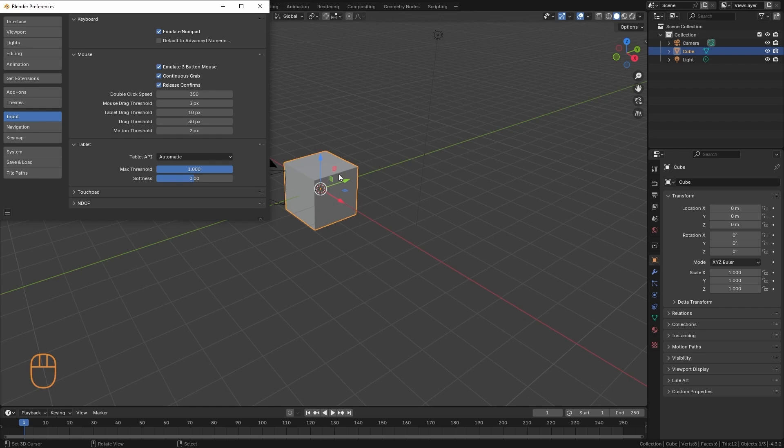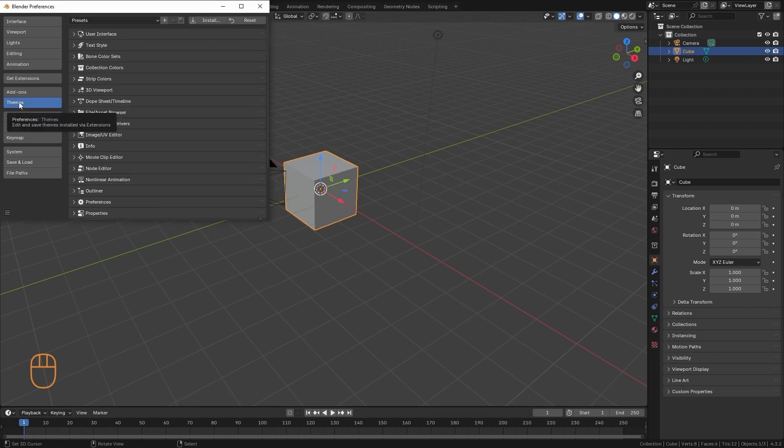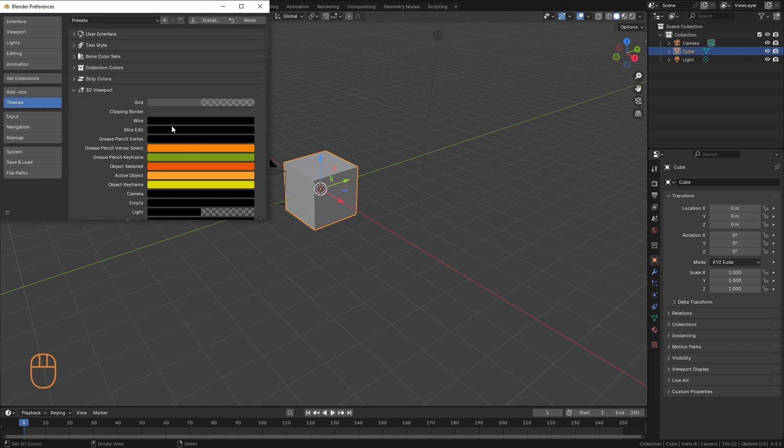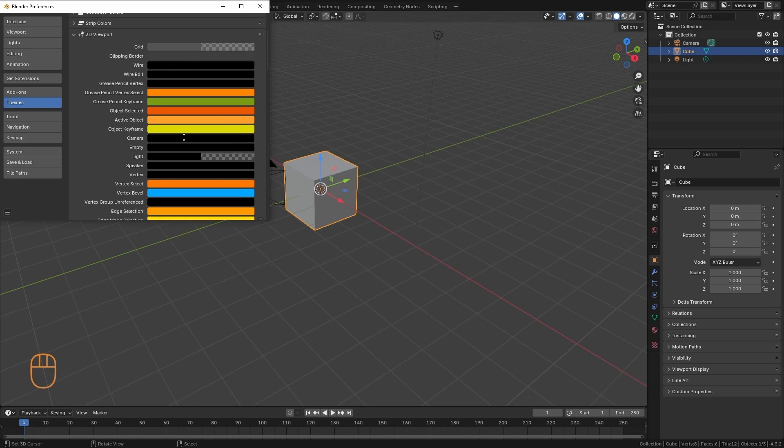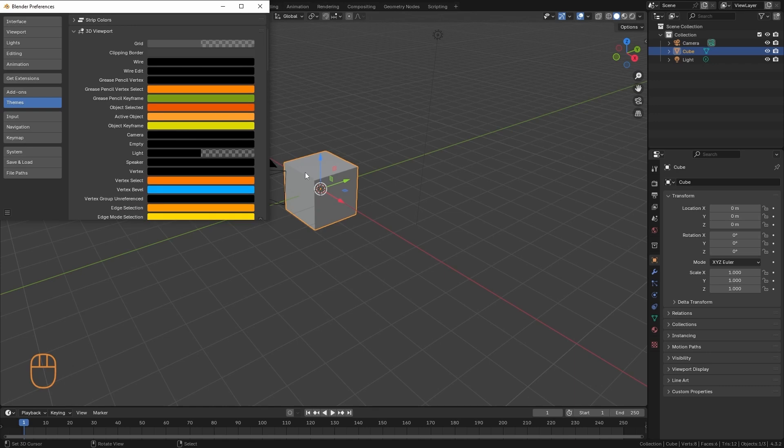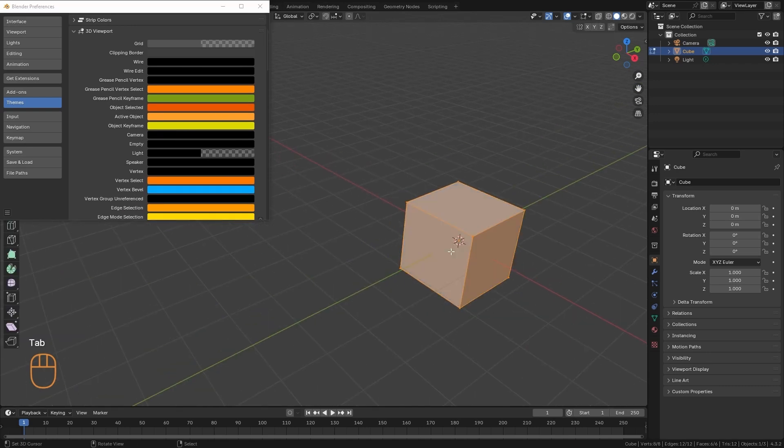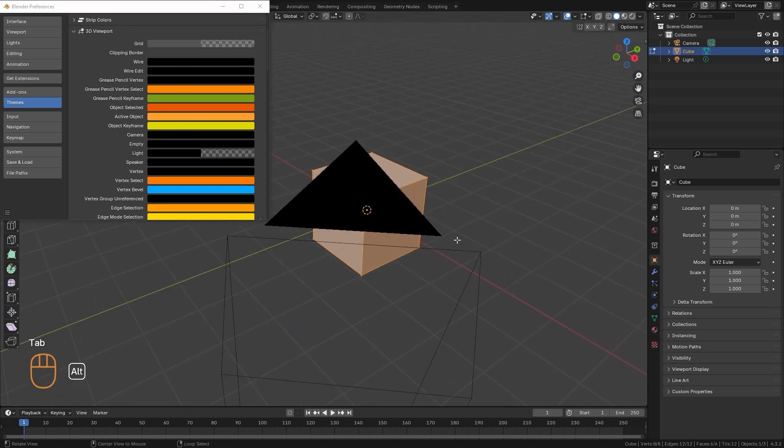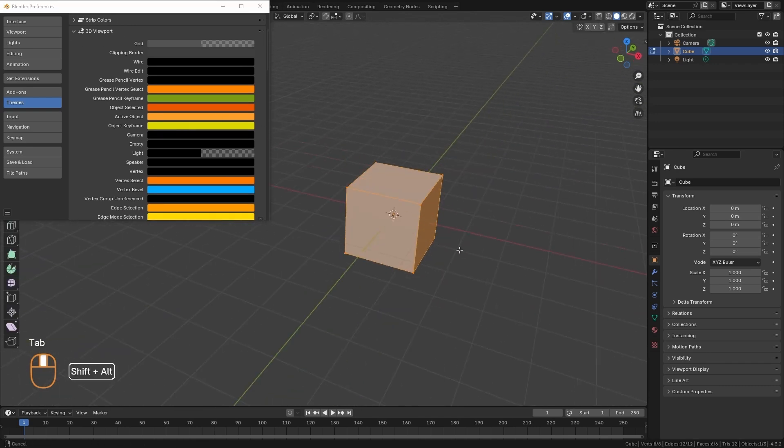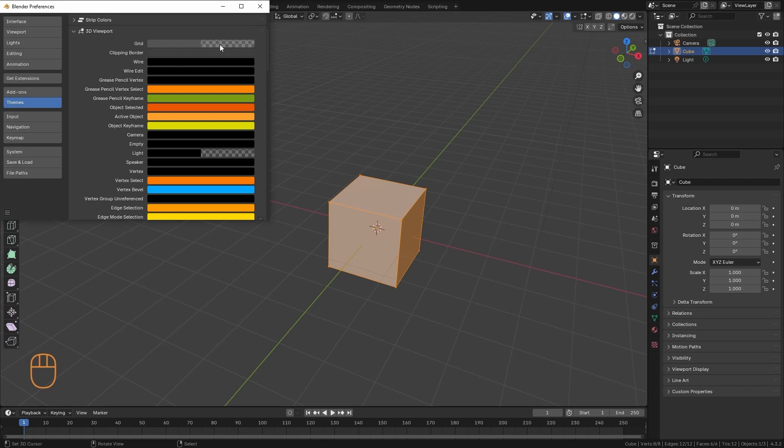Now, if we want to alter the colors of our interface, we can come here to Themes, and here we can select which panel we want to modify. For example, I am going to enter here to this cube, in the 3D View.